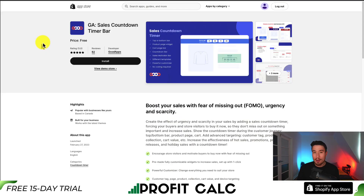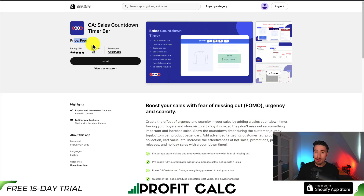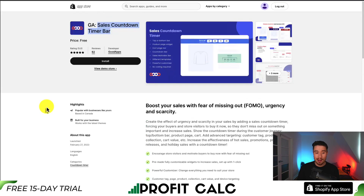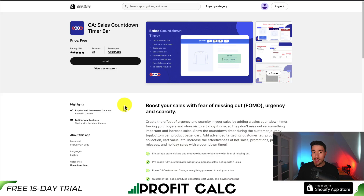We'll be using a Shopify app to set this up, as this is truly the easiest way to do so. It is a completely free app — I'll leave a link in the description below — but it's called GA Sales Countdown Timer Bar. It has great reviews and, as mentioned, it is completely free, which is a huge plus.